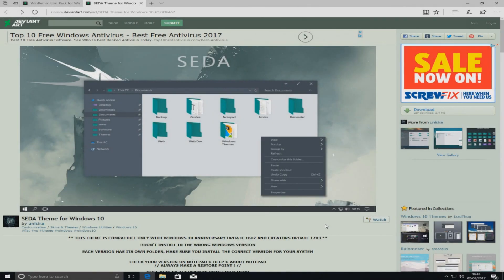Hello and welcome back to another Computer Sluggish tutorial. Today we're going to be installing a new theme to Windows 10, which is going to make our Windows operating system look like the image you can see on the screen right now.